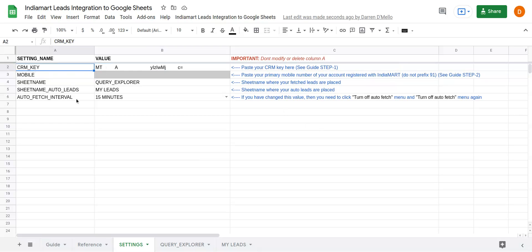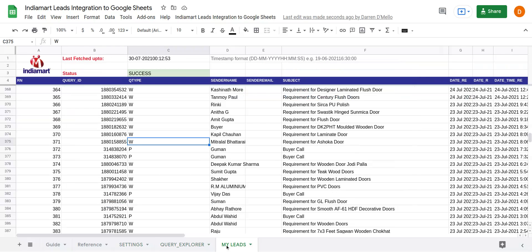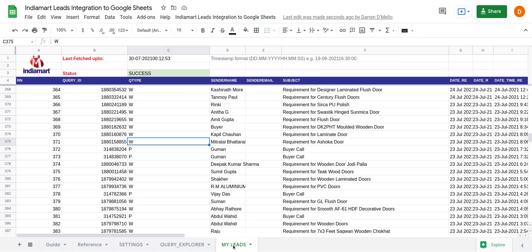You also have an option to turn off or turn on the auto-fetching of your leads.